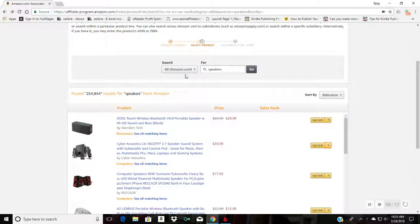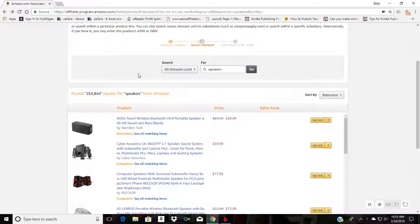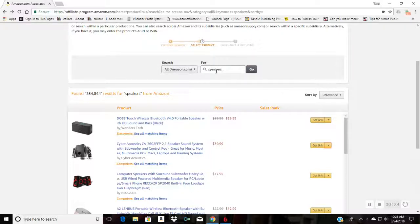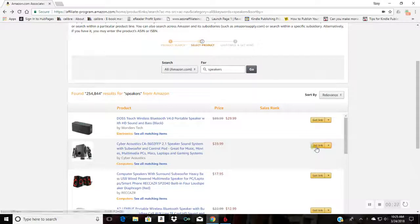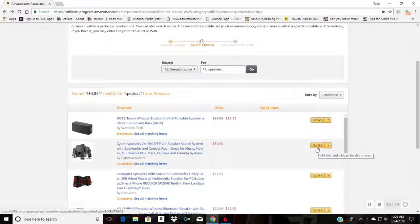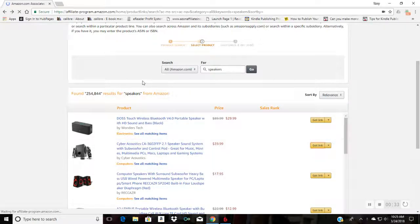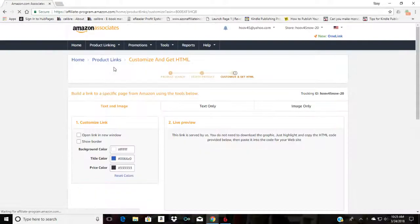You go and search for your product in your affiliate store, assuming you're an Amazon affiliate. I searched for speakers, for example, and instead of clicking on the get link here which will give you the text links.